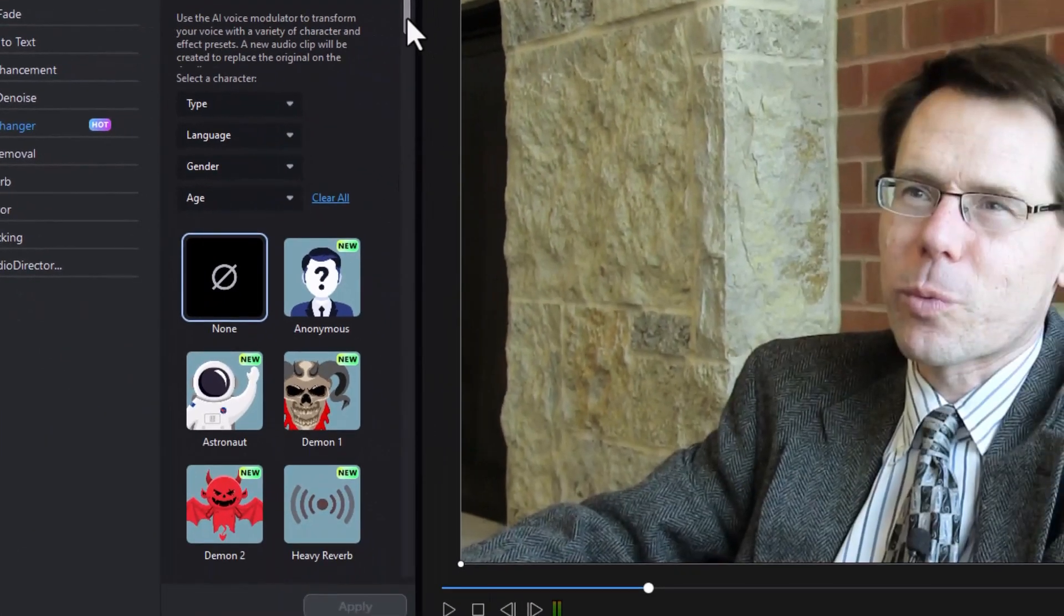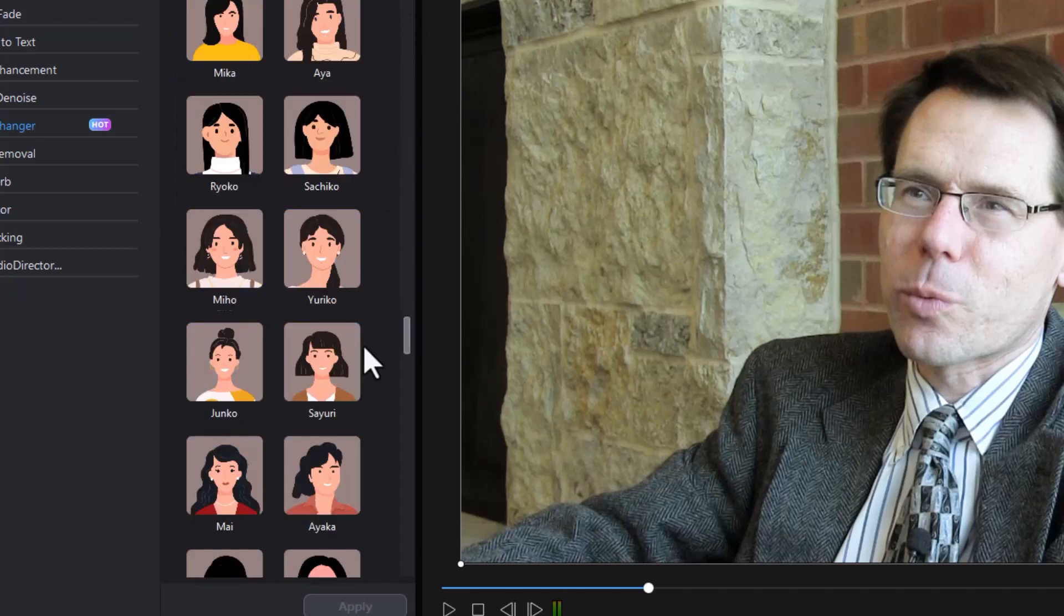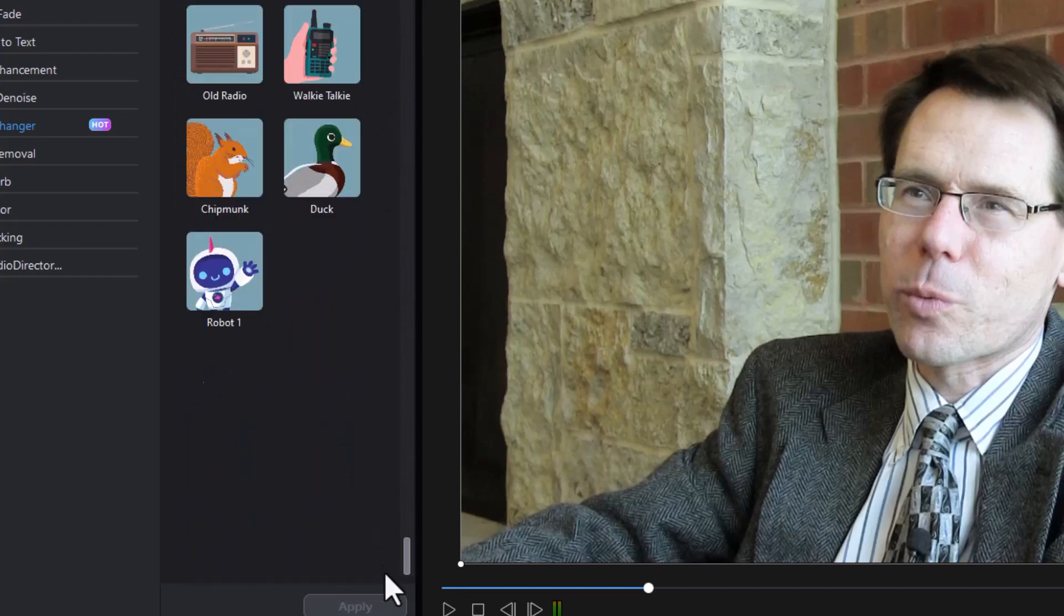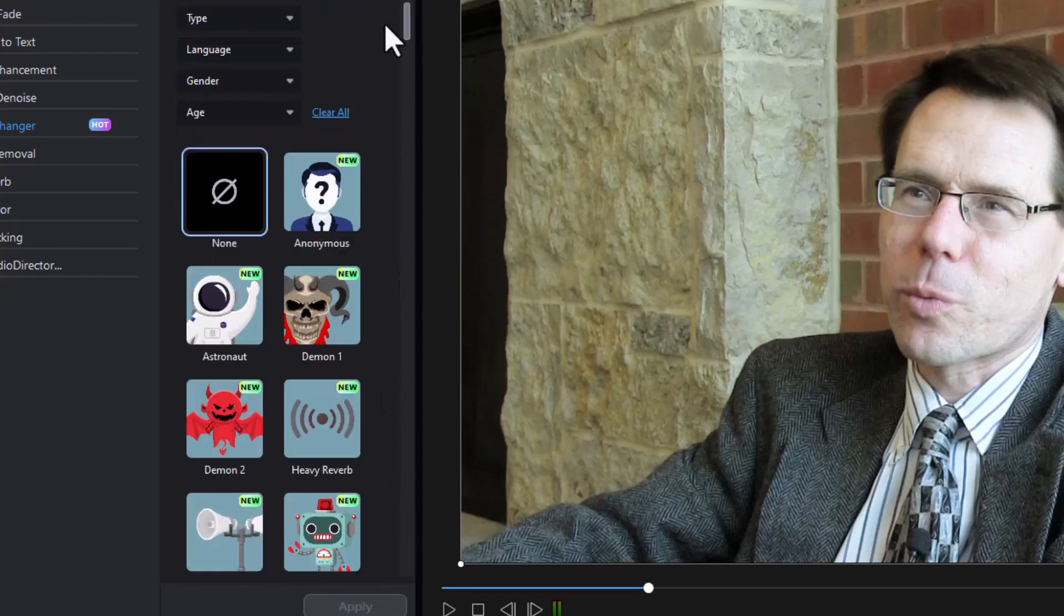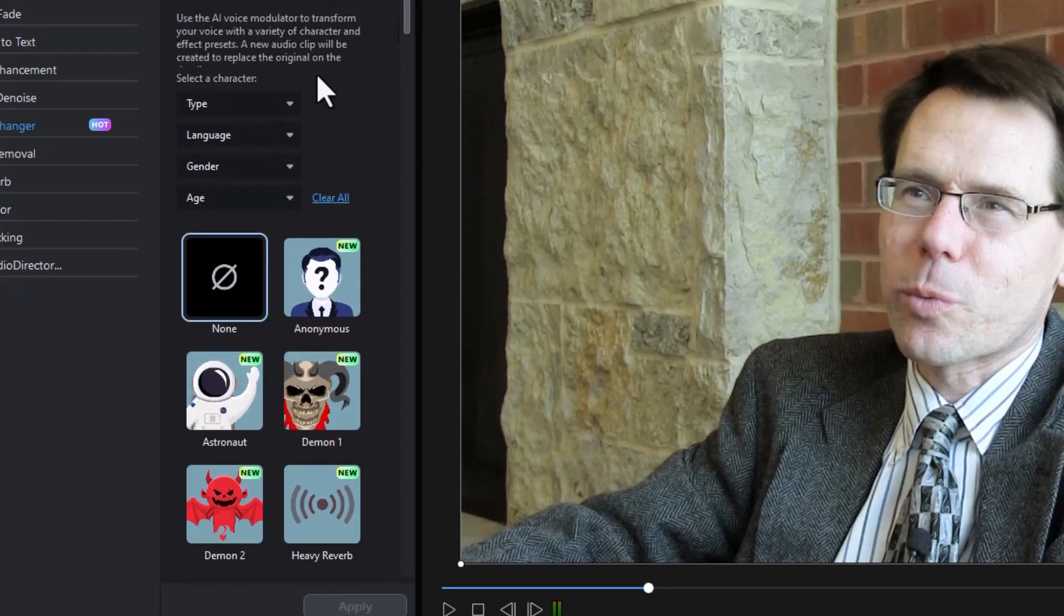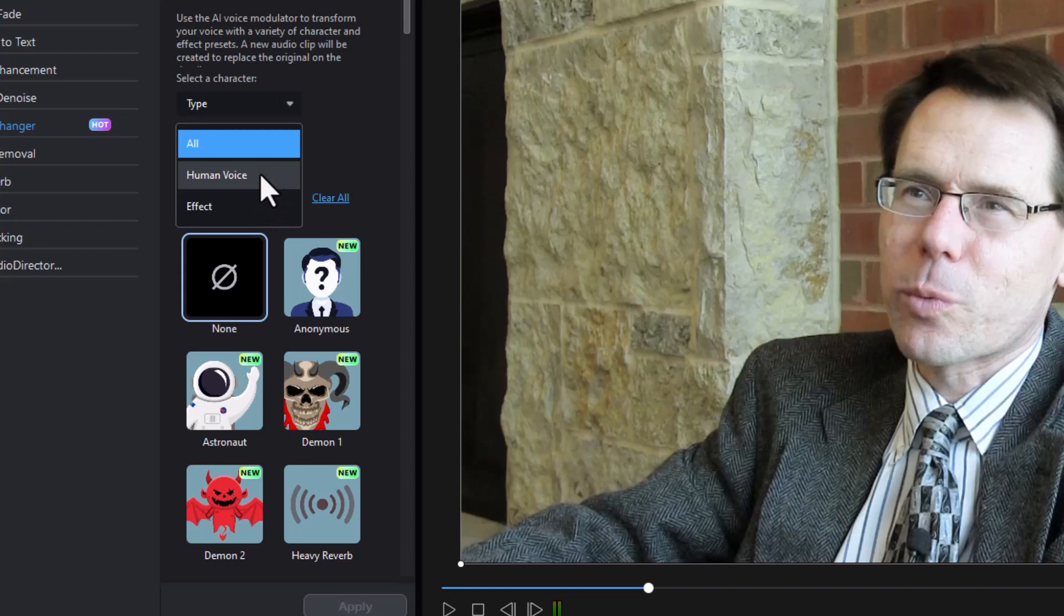It has a lot of descriptions on it and a lot of different pictures showing you something about who or what might replace the voice. Now we have several different ways in which you can filter this list. You can choose by type. You have all or you can choose human voice or effect. Let's limit it to human voice to start with.